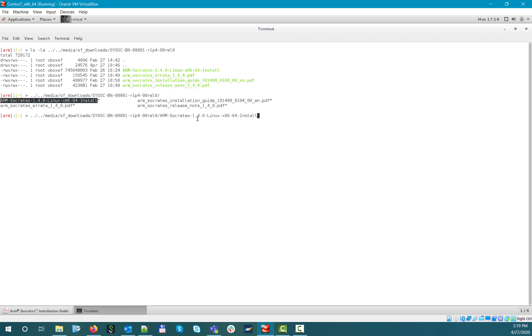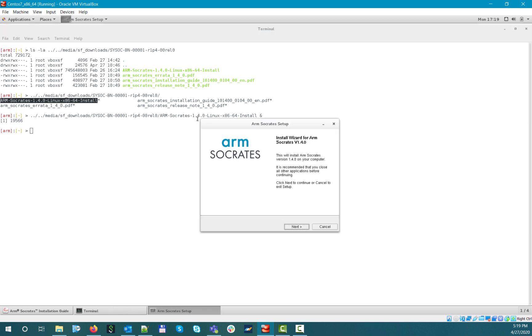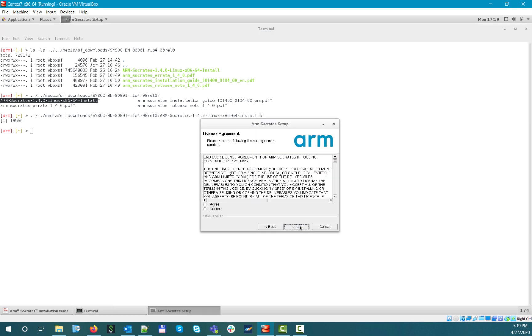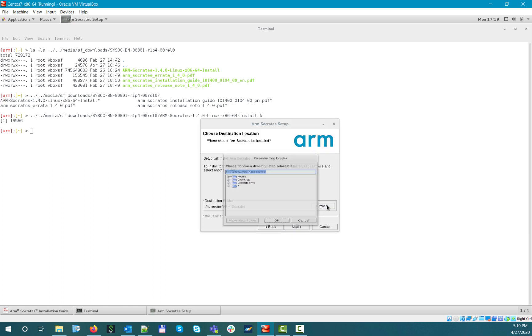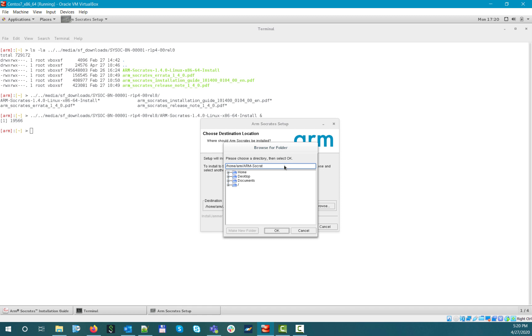Now let's launch the installer and install the product. As you will see, the installation flow is pretty simple. After accepting the end-user license agreement, you just need to specify the location where you need to install the product, and then the installer will take care of the rest.